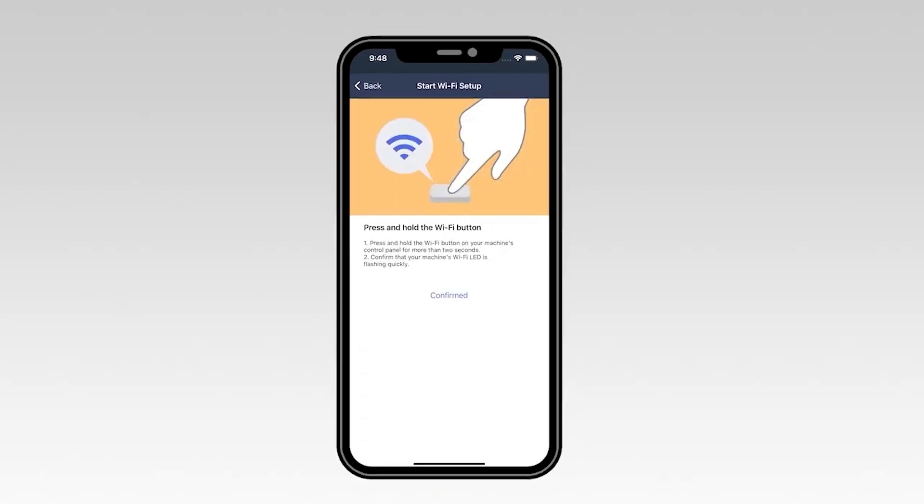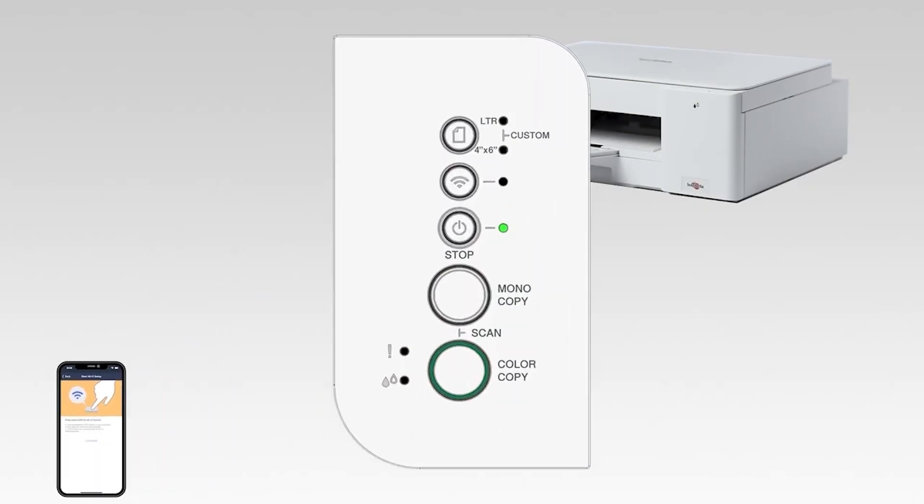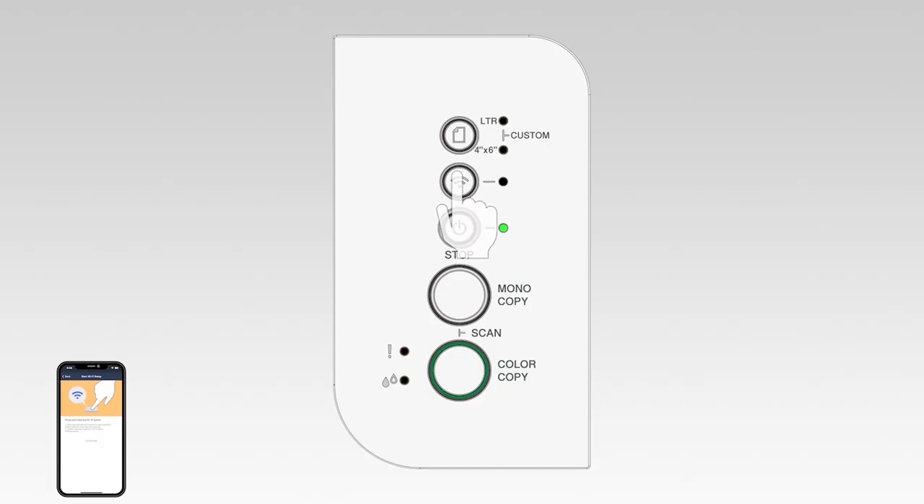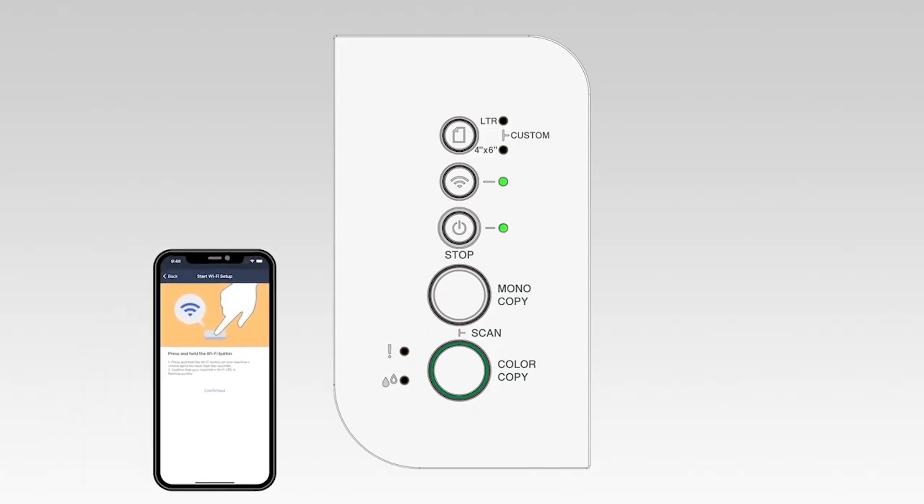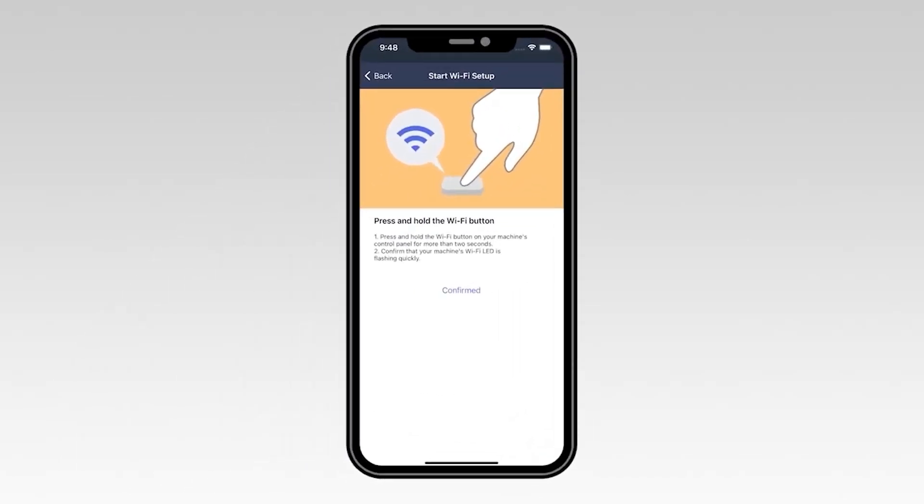On the control panel of your Brother machine, press and hold the Wi-Fi button for two seconds. The Wi-Fi and stop lights will now start flashing green. On your mobile device, select Confirmed.